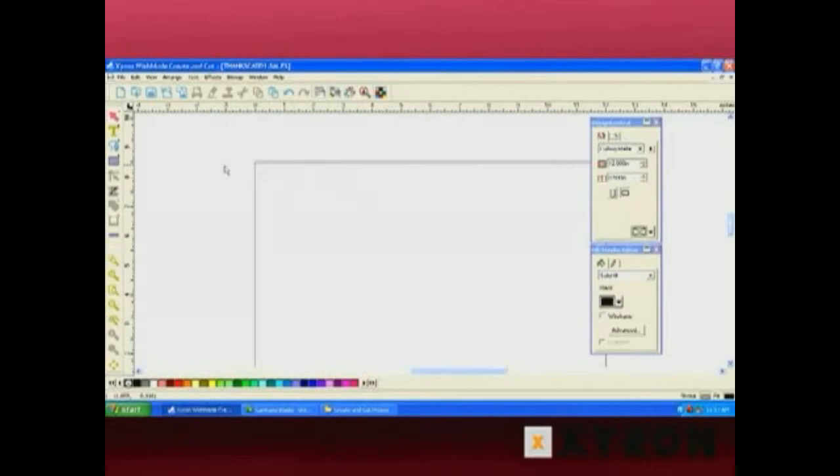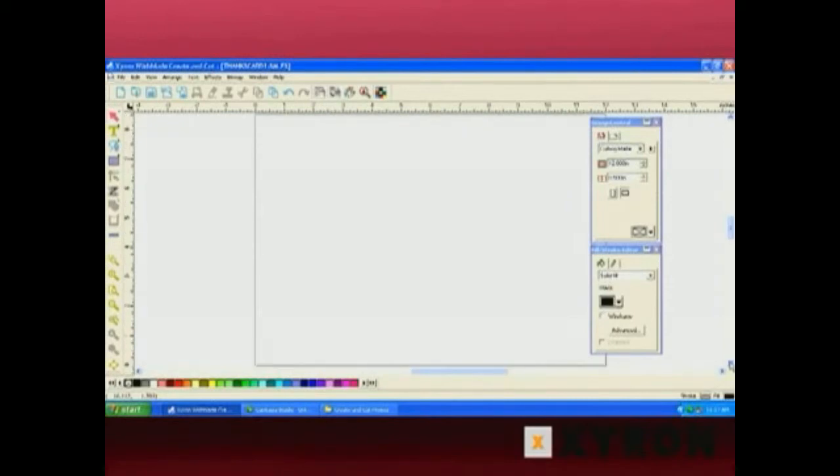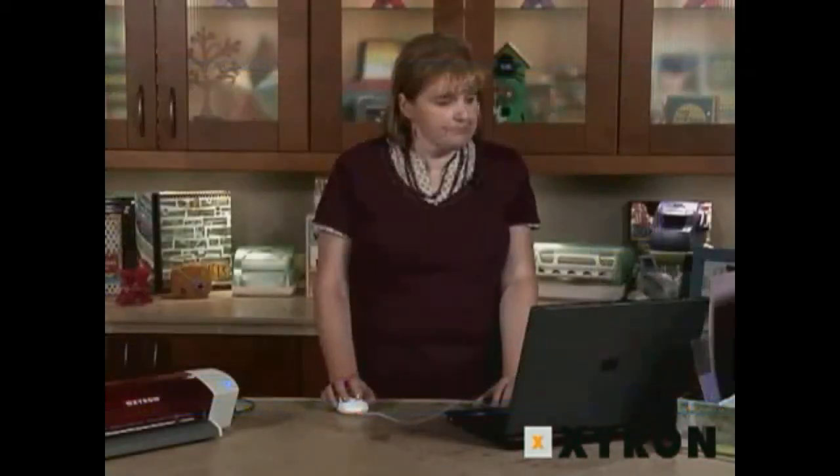The large white area is our design area. The area within the black line is the canvas area. The canvas area reflects the area that you have determined as the page size that you're going to be using.